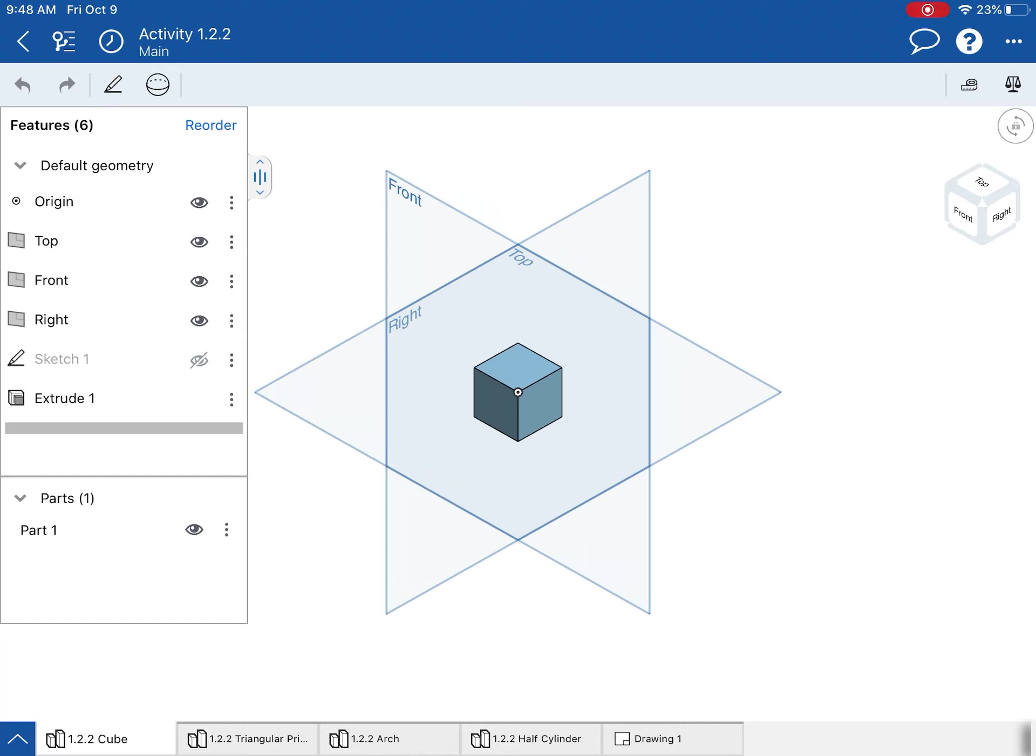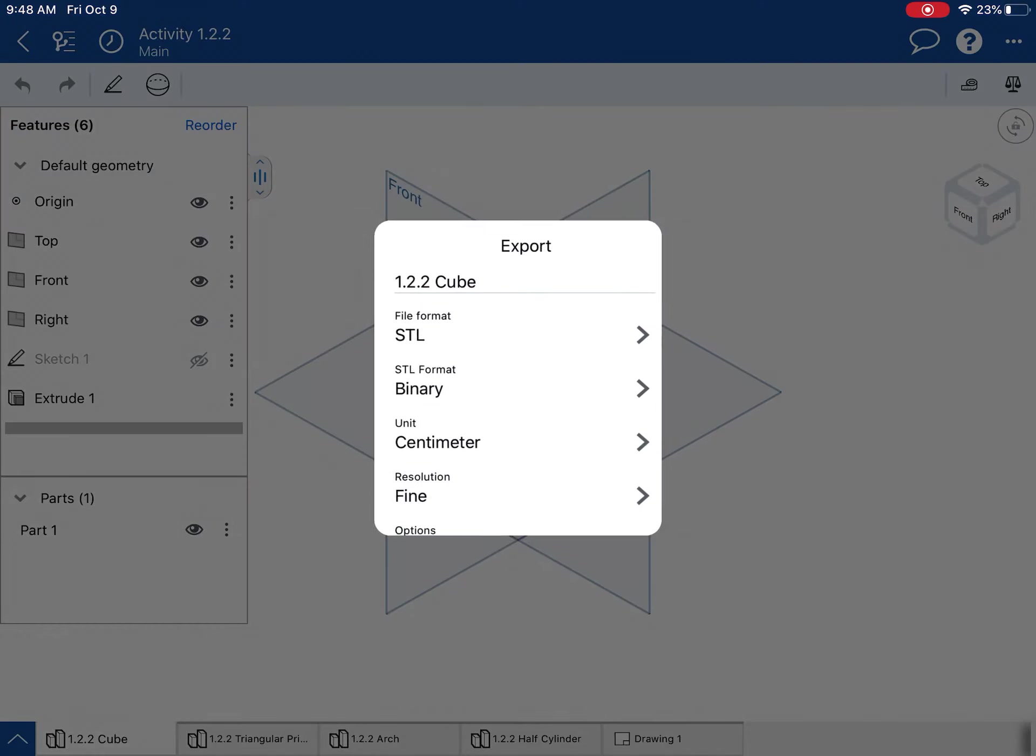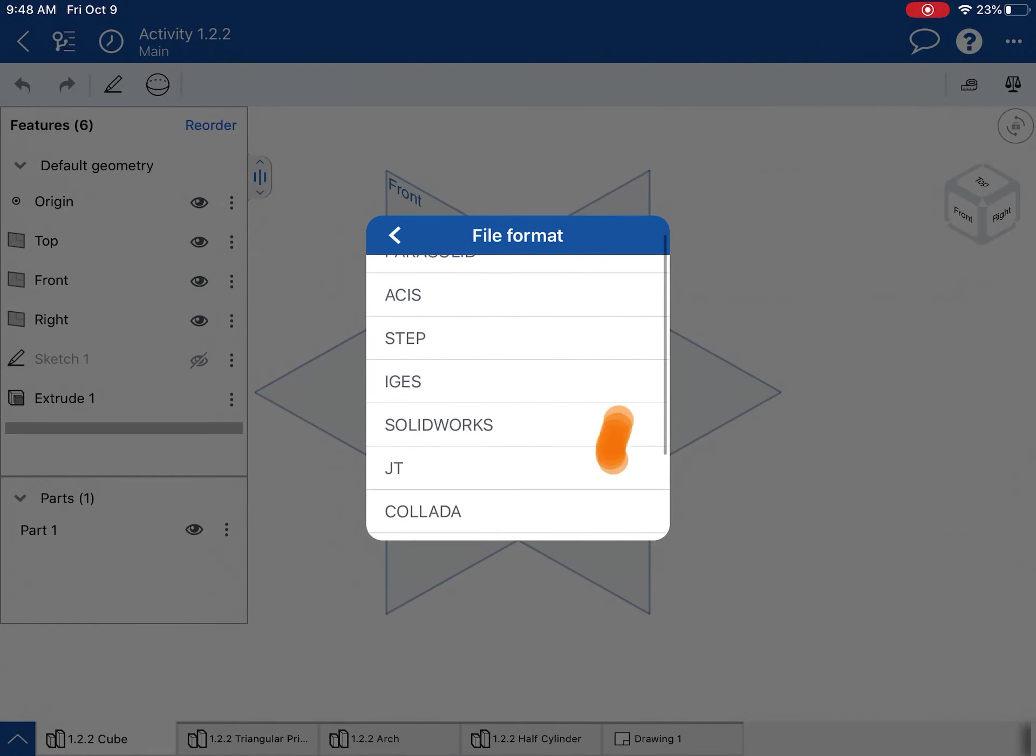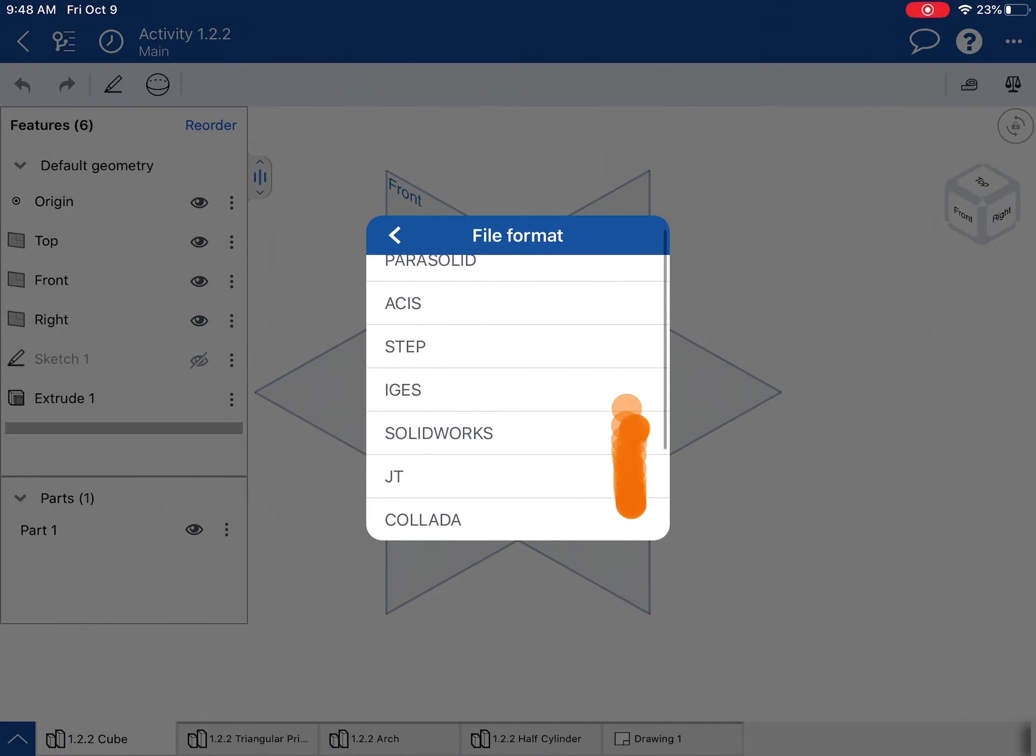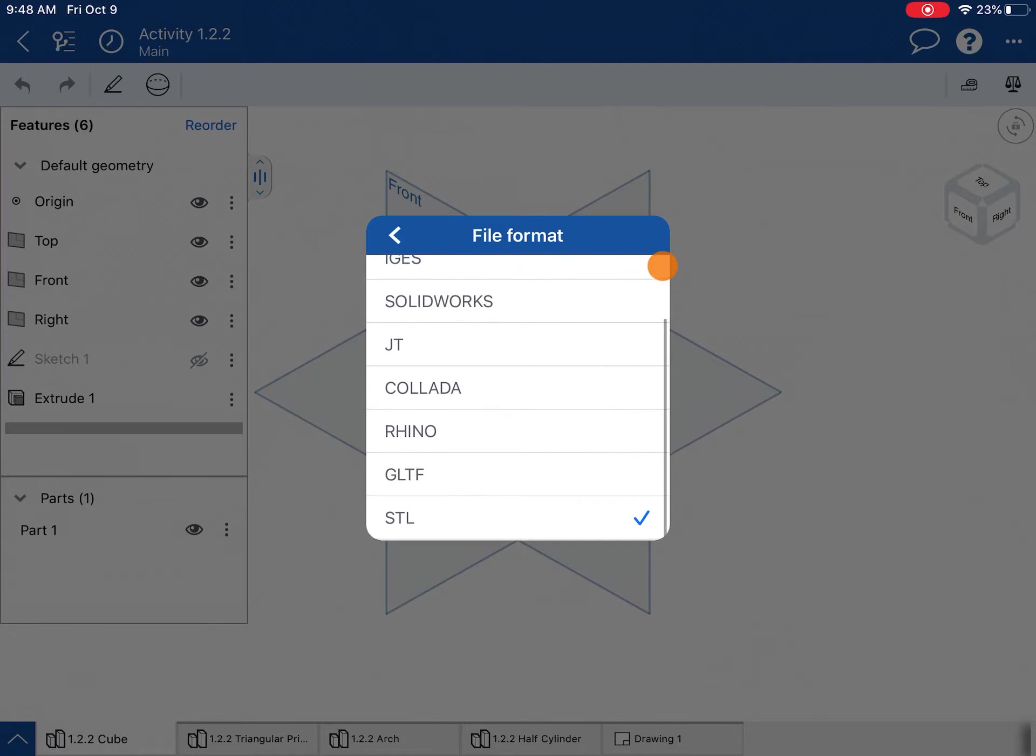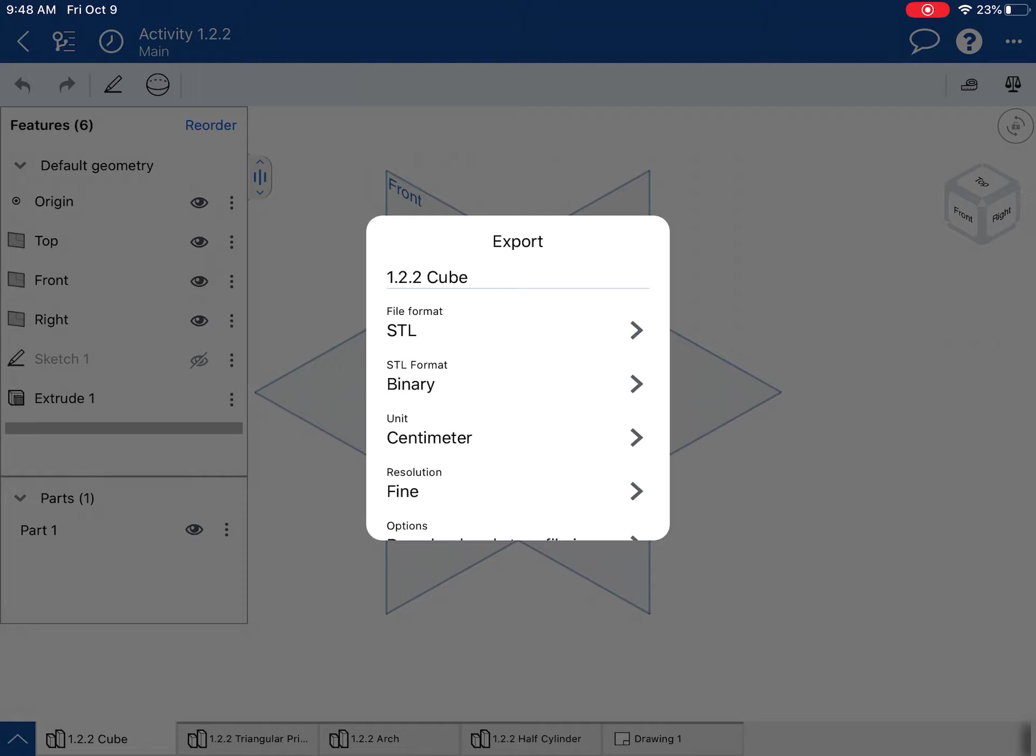Alright, so to make that happen, we have to go down here to the bottom where the part is that you want to export. I'm going to pick the 122 cube, and then you're going to select export. You're going to go to the file format, and probably the first time you click this it won't show up as the selected type, so go way down to the bottom of the list—STL at the bottom.